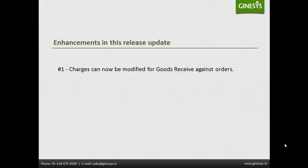Enhancement released in this update is charges can now be modified for goods received against order.